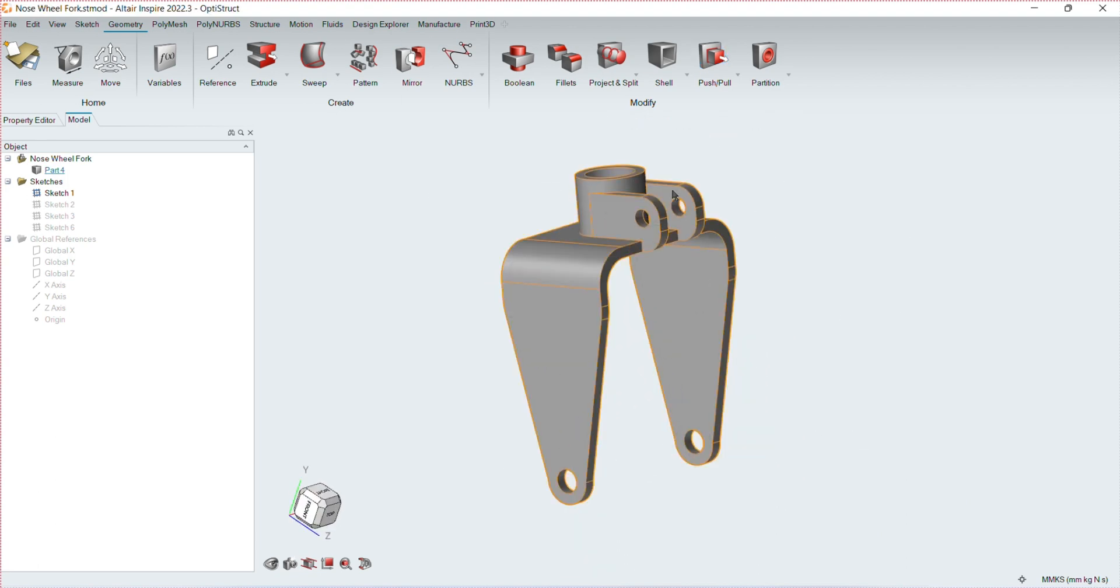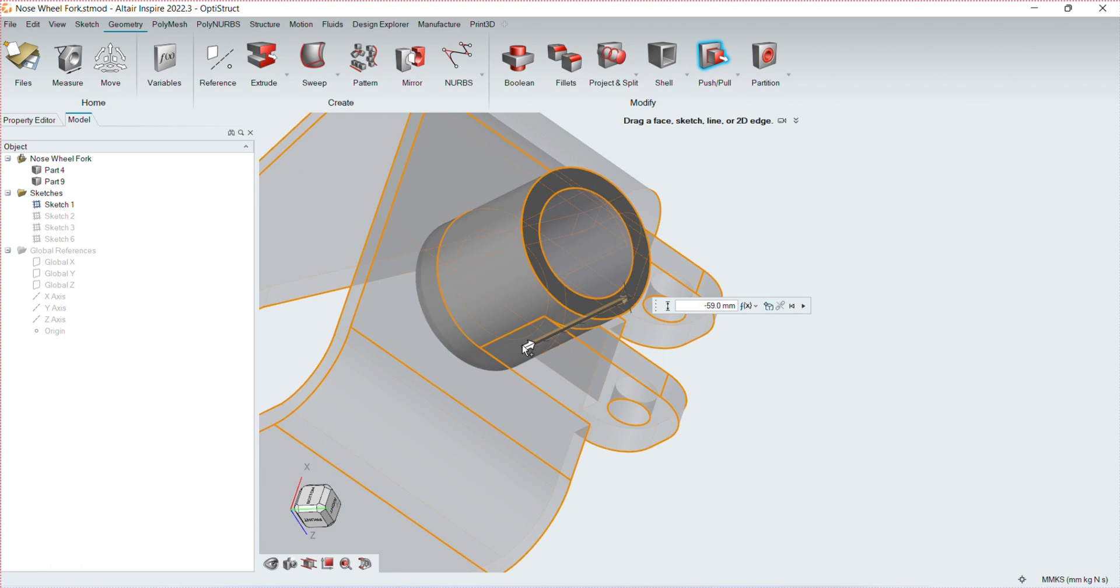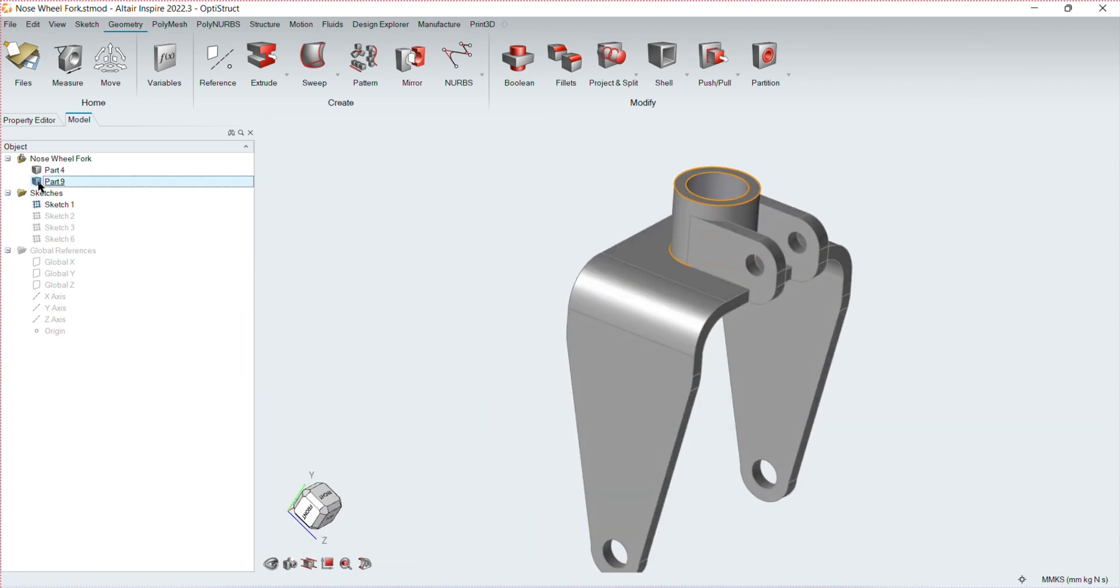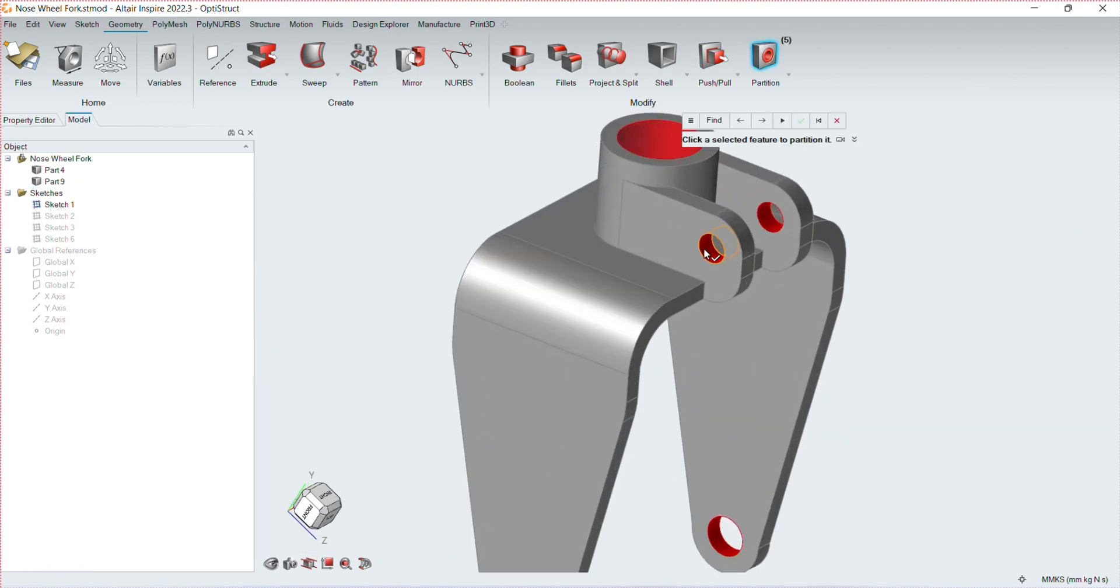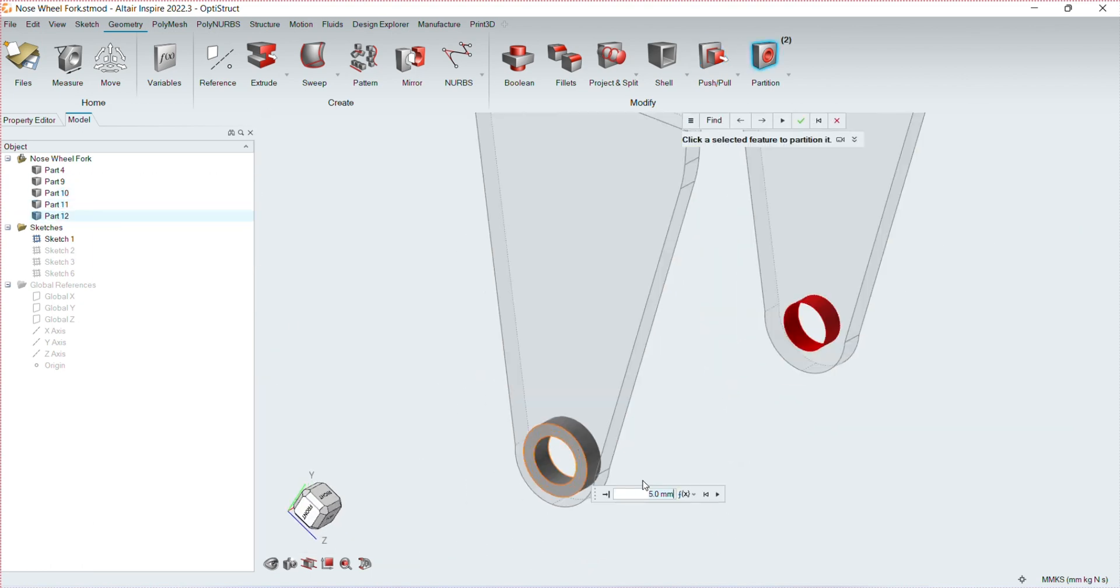I then used the partition and push-pull tool to create a design space where I'll add the forces and constraints.